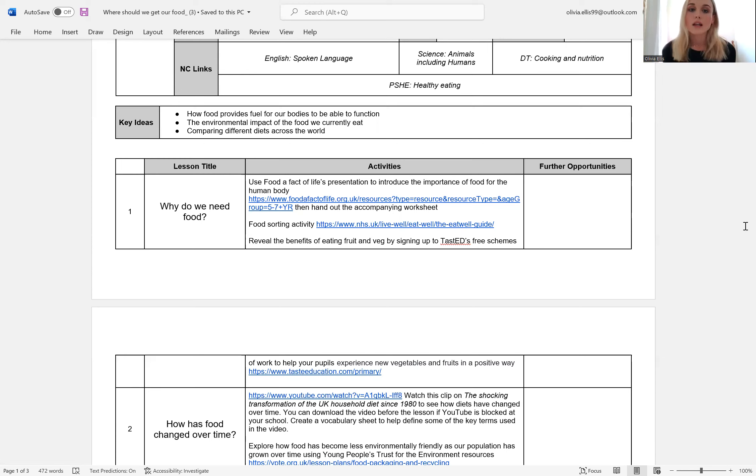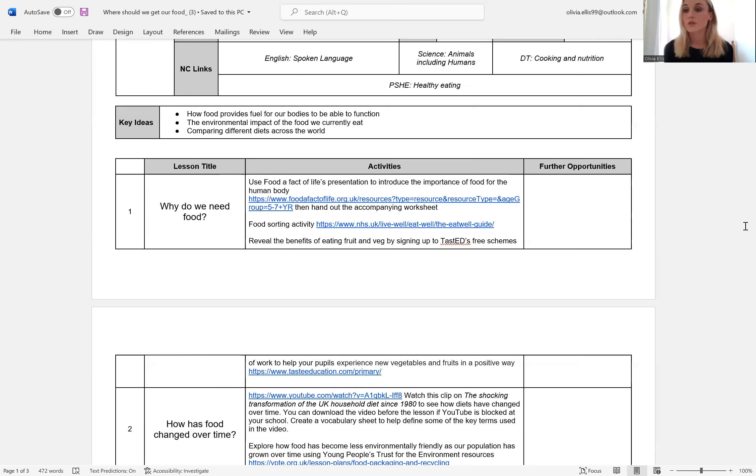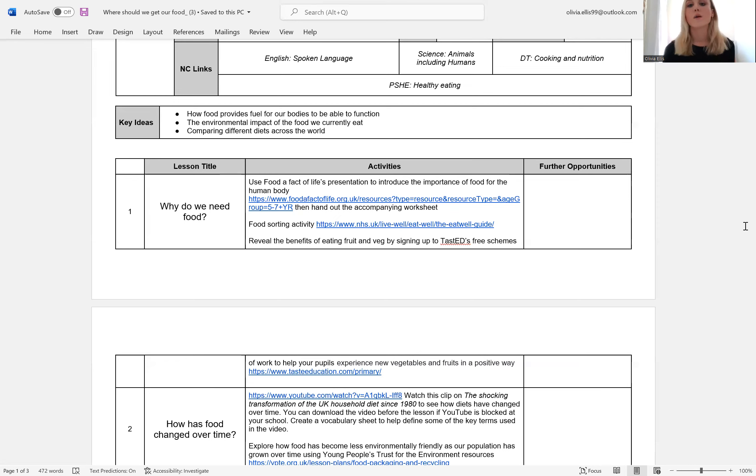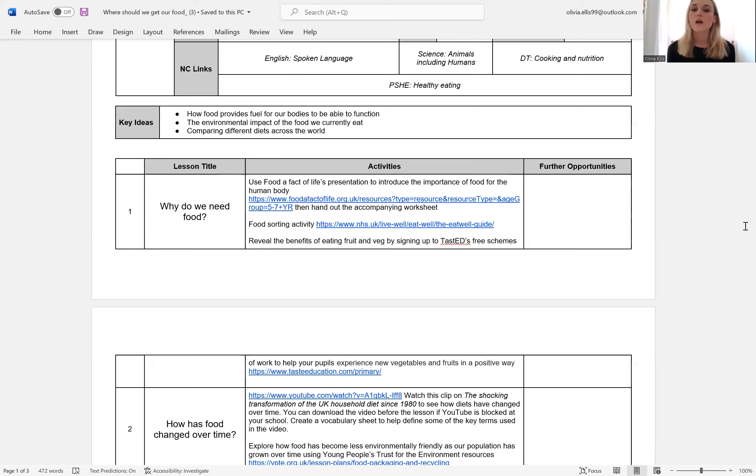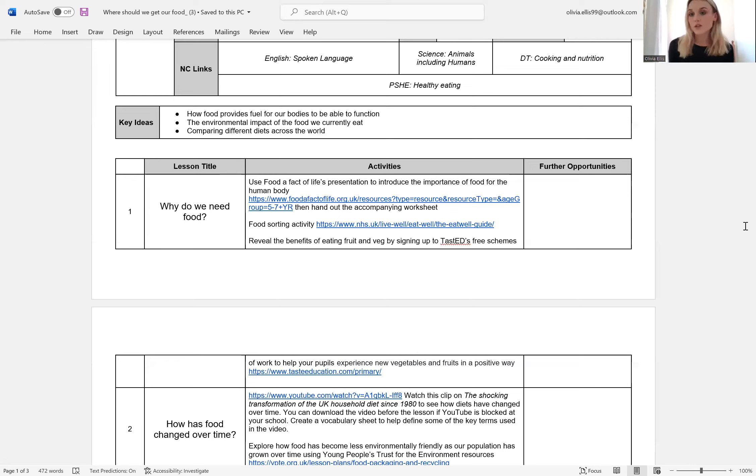We've also linked to Food and Facts of Life's presentation, which introduces the importance of food for the human body. Food and Facts of Life have loads of really fantastic resources all about food and nutrition. And then finally, we've suggested getting in contact with TasteEd, which is a free scheme that introduces interesting fruit and vegetables that the children might not have ever tried before. They have a lot of different resources as well. These are free, just have to sign up to the program. So we definitely recommend TasteEd.